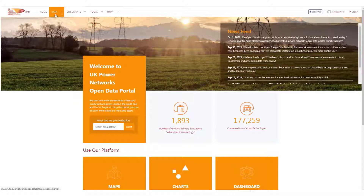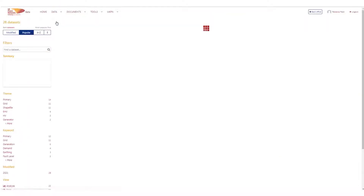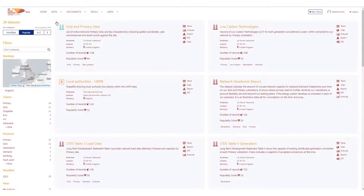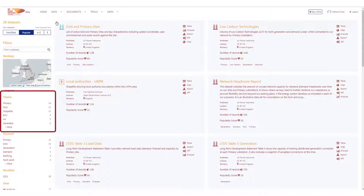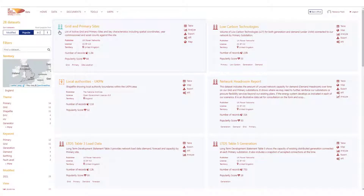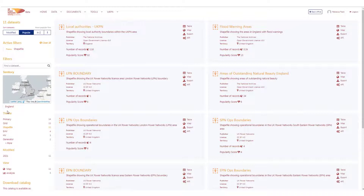For all published data, we'll visit the data catalogue. This is our library where we can find all our datasets. As you can imagine, this list will continue to grow, so to find any specific data you can filter using the themes, which refer to the icons in the top left-hand corner of the catalogue cards. This example — Shapefiles — shows all the geospatial files which can be used to layer your maps. You can also filter using keywords or search for specific data.